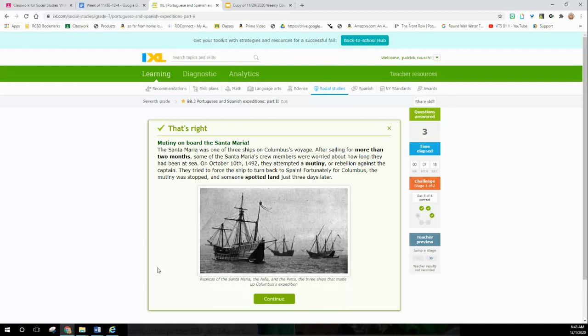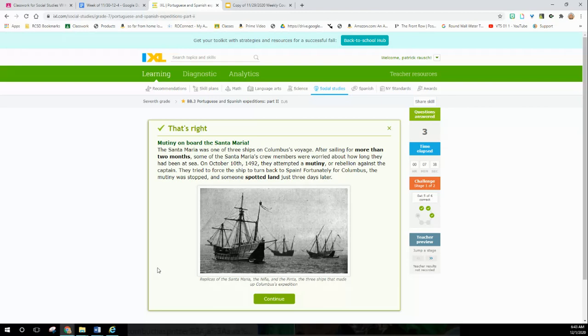Mutiny, which is an overthrow or rebellion - mutiny on board the Santa Maria. The Santa Maria was one of three ships on Columbus's voyage. After sailing more than two months, some of the crew members were worried about how long they had been at sea. On October 10th, 1492, they attempted a mutiny against the captain. They tried to force the ship to turn back to Spain. Fortunately for Columbus, the mutiny was stopped and someone spotted land just three days later.